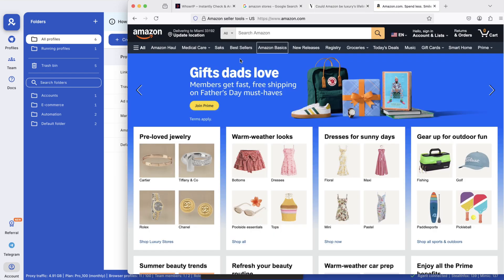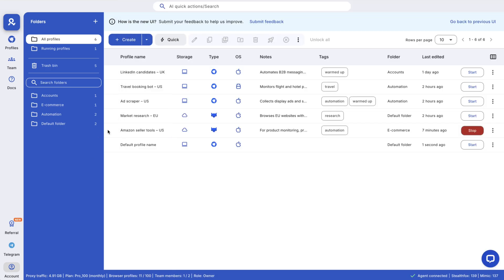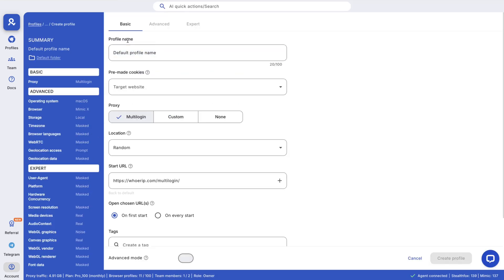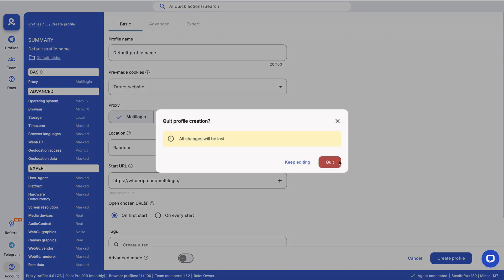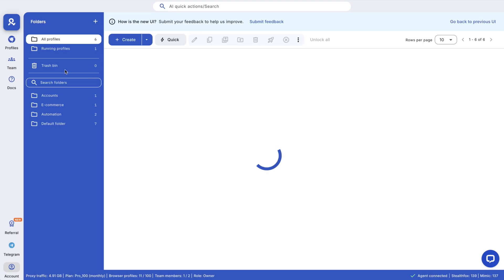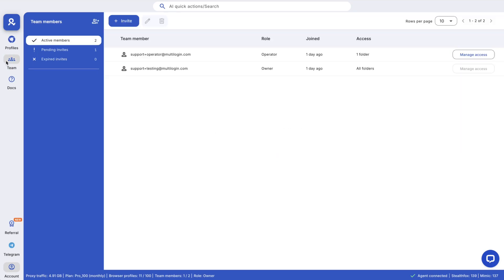No tech skills needed - use the default fingerprint settings, they're optimized for safety. Scaling up? Invite team members, assign roles and manage access easily.